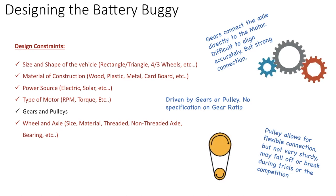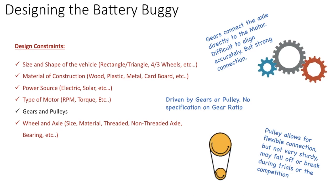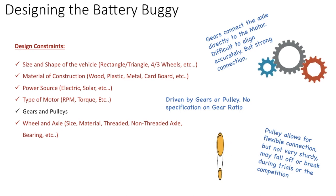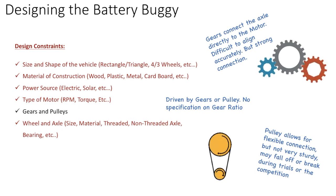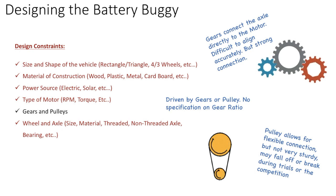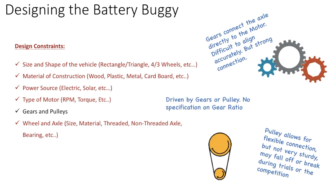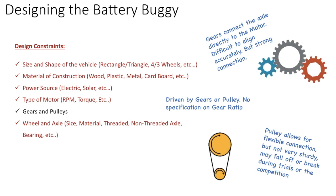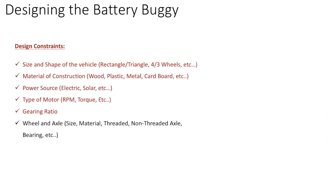Now, pulleys allow for some flexibility in the connection. But they're not very sturdy. They may break. So the rubber band might break. And it could be a disaster during the competition. So my preference is to directly connect through the gears. But pulleys work fine as well. And I've seen in the competition several battery buggies use that. All right.